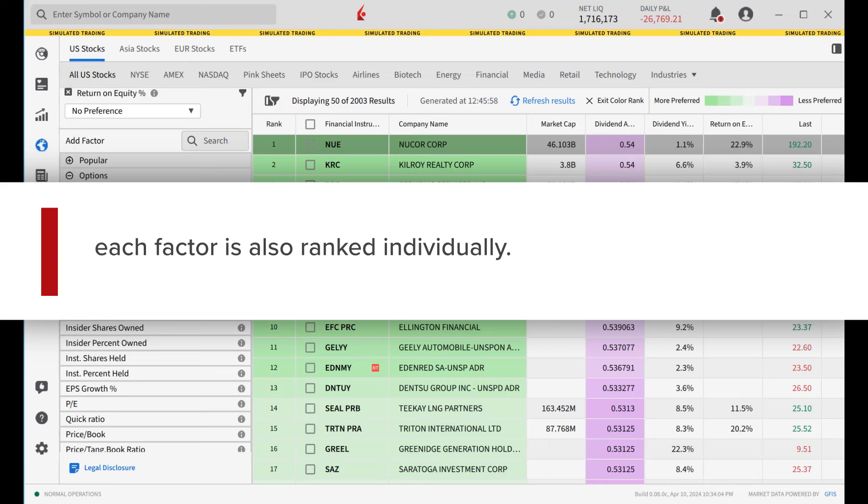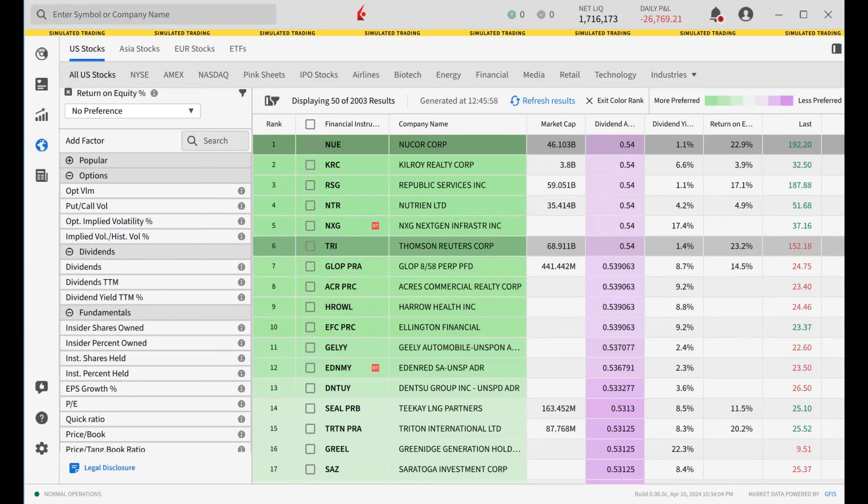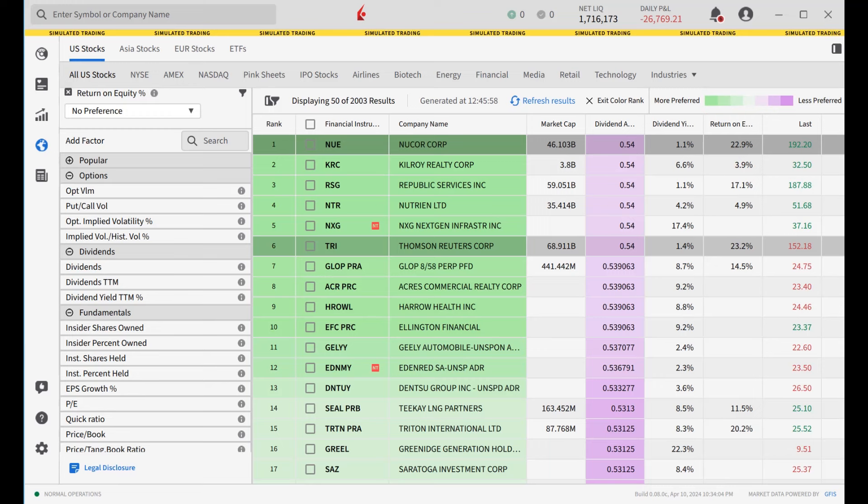Each factor is also ranked individually. These individual rankings are easy to see via the Color Rank feature. Green illustrates higher rank and purple lower. It is easier to see at a glance how individual factors have contributed to the overall screener ranks.